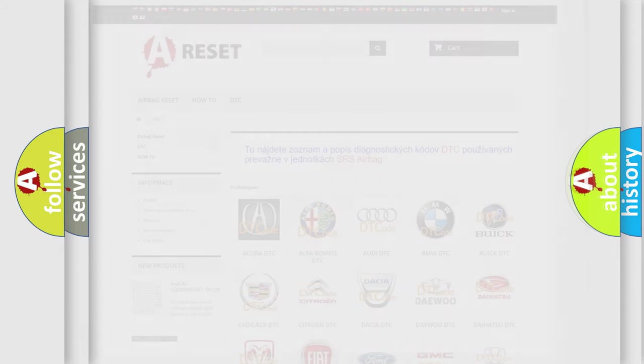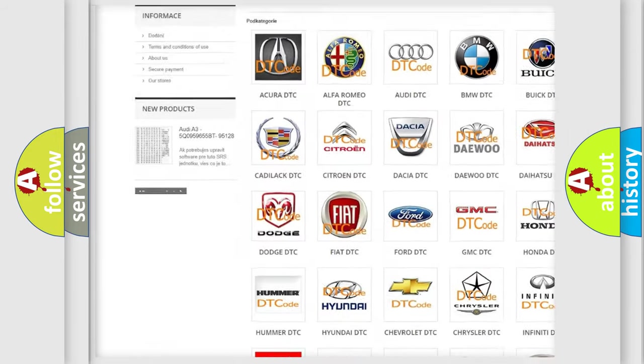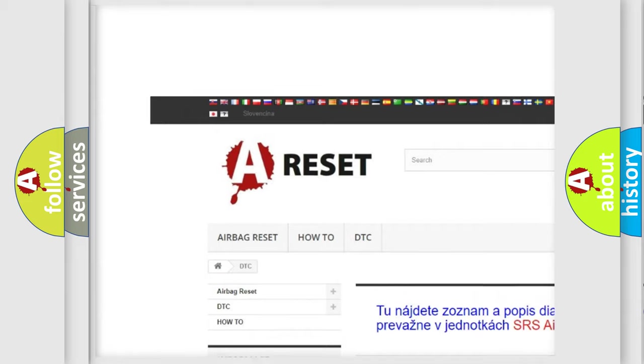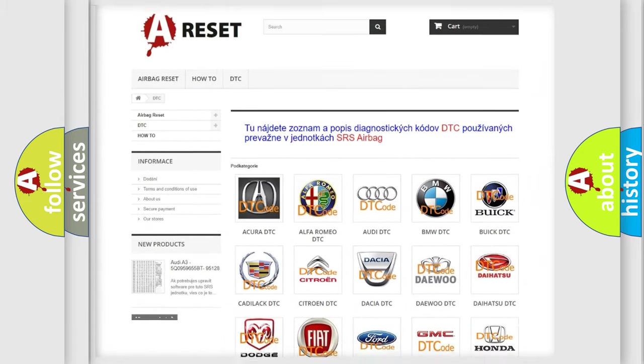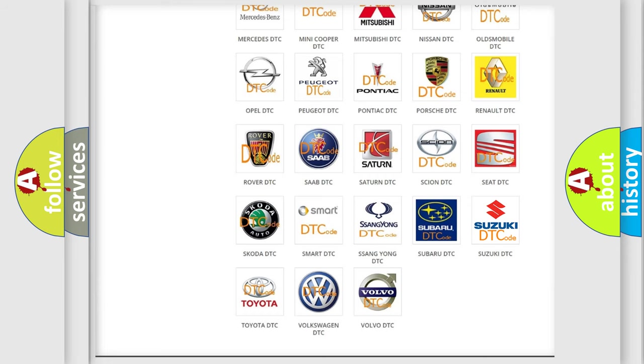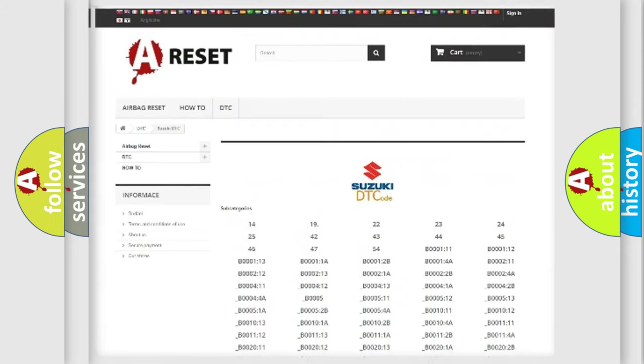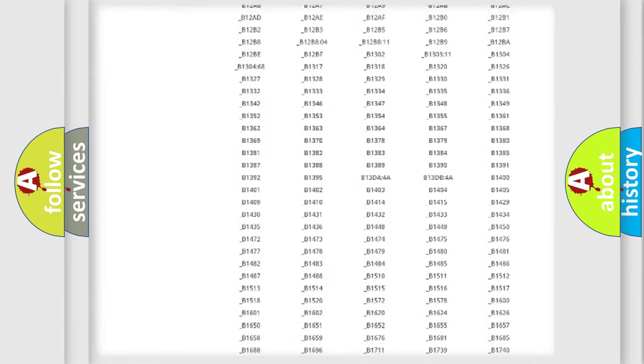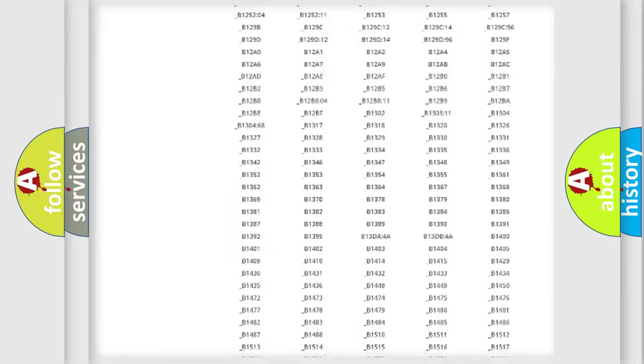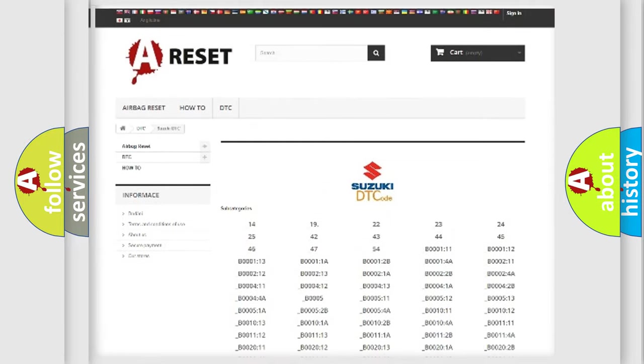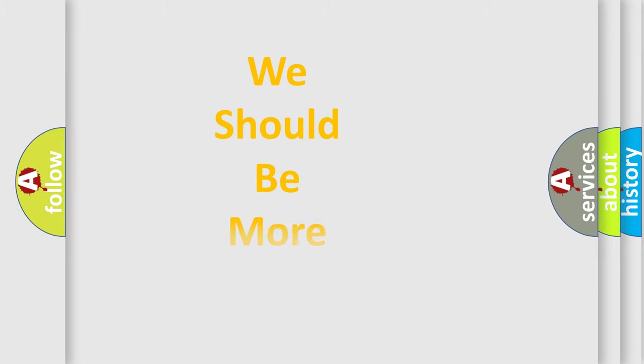Our website airbagreset.sk produces useful videos for you. You do not have to go through the OBD2 protocol anymore to know how to troubleshoot any car breakdown. You will find all the diagnostic codes that can be diagnosed in Suzuki vehicles, and many other useful things. The following demonstration will help you look into the world of software for car control units.